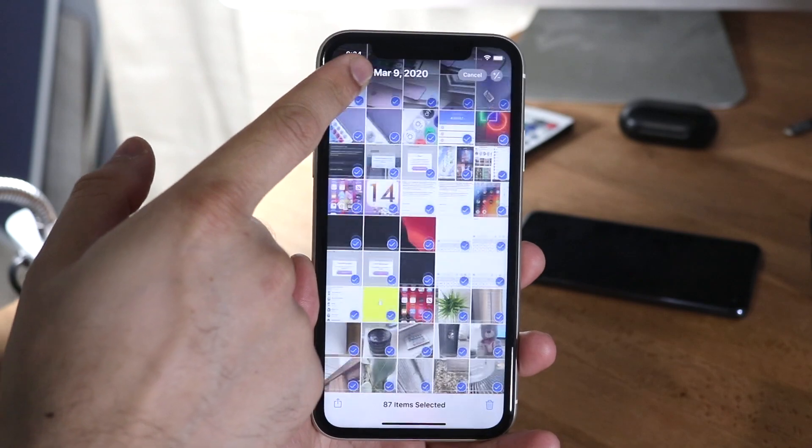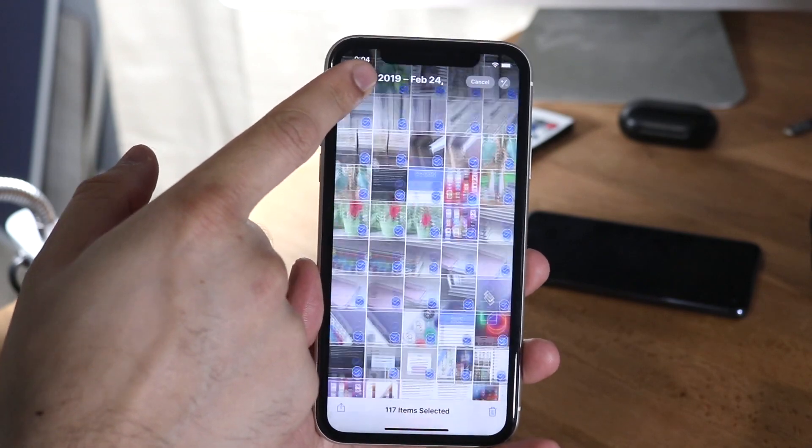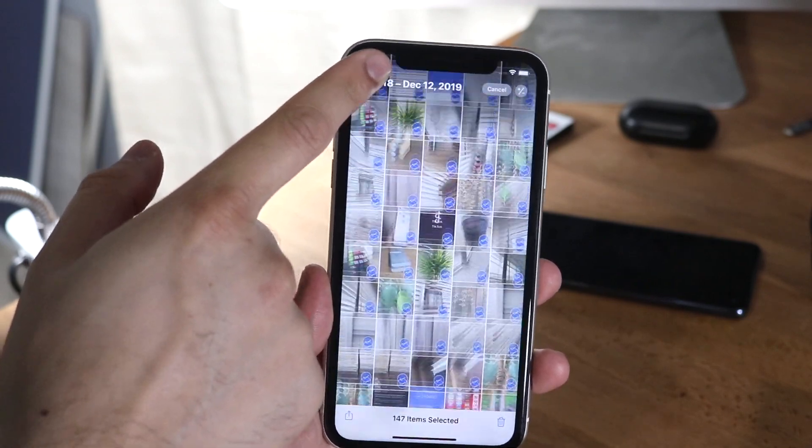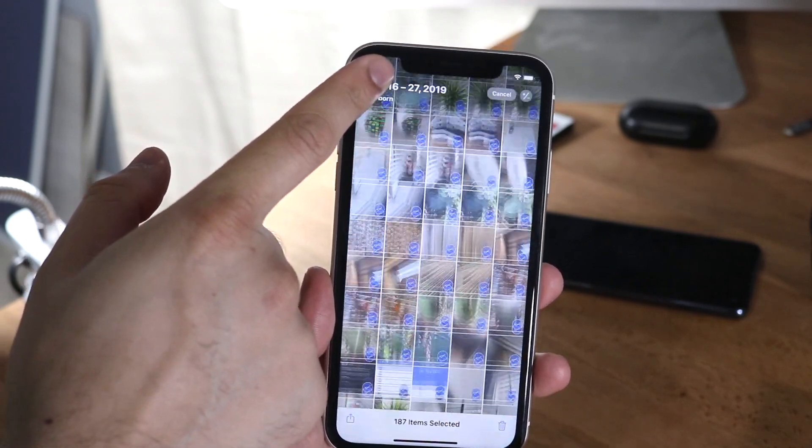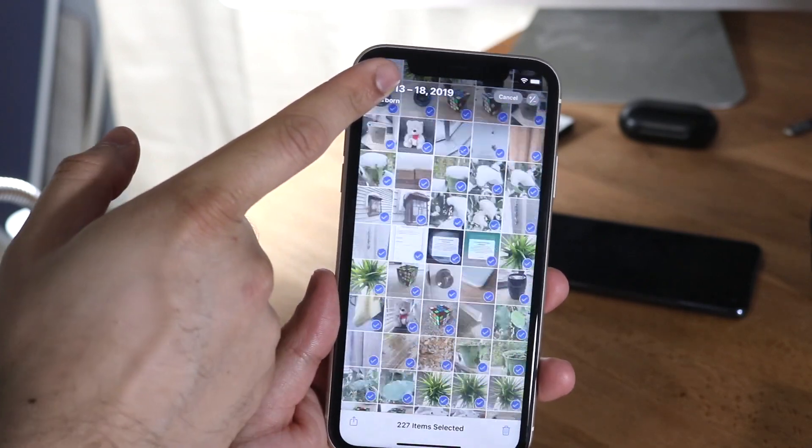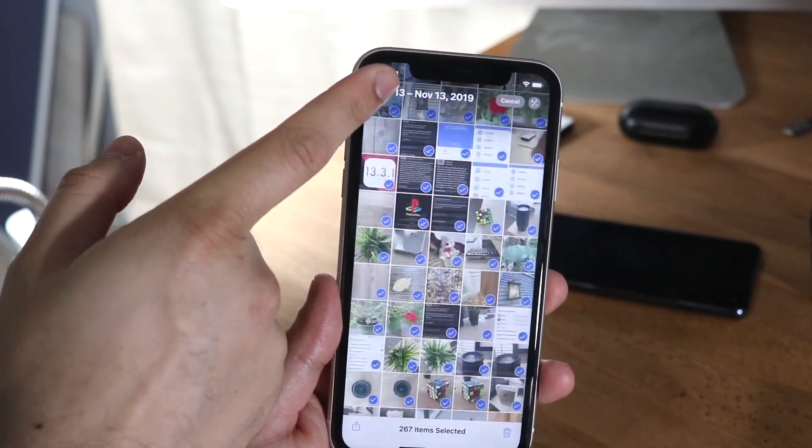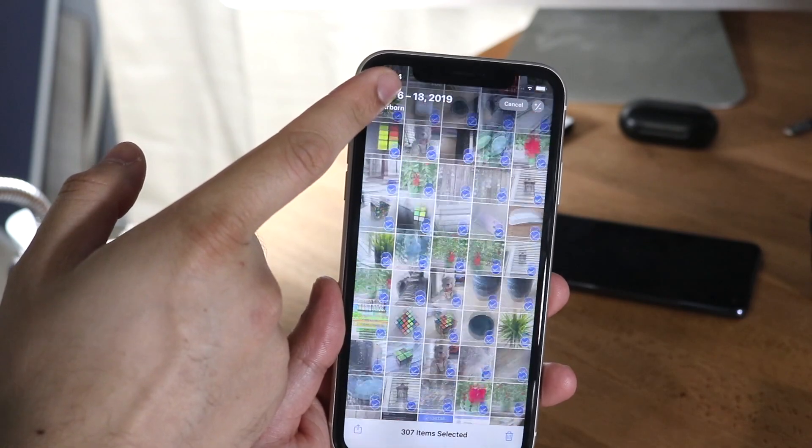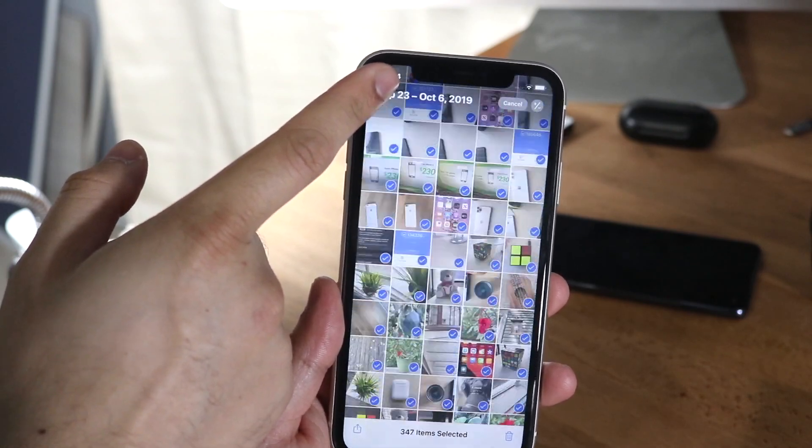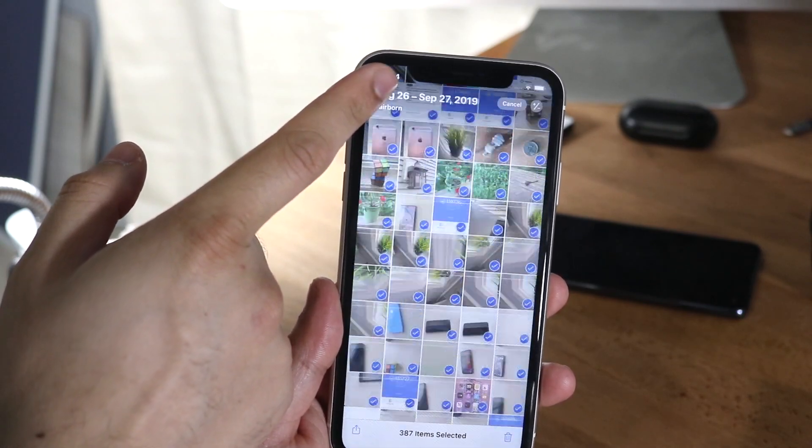Now if you have multiple photos, thousands and thousands, this isn't even my main phone and it still takes me quite a bit of time to go up to the top.